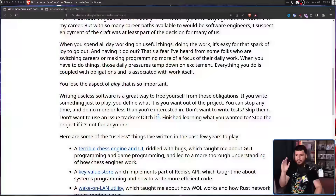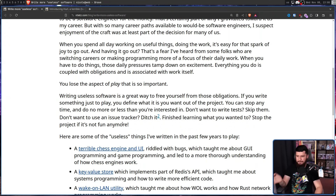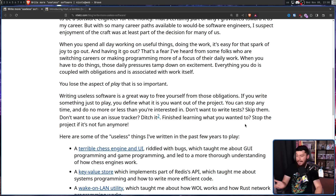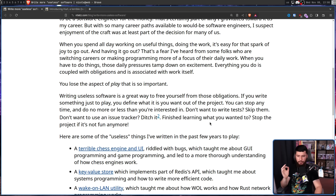As for programming, writing useless software is a great way to free yourself from those obligations. If you write something just to play, you define what it is you want out of the project. You can stop at any time and do no more or less than you're interested in. Don't want to write tests? Just don't. Don't want to use an issue tracker? Don't. Finish learning what you wanted and stop the project if it's not fun anymore.